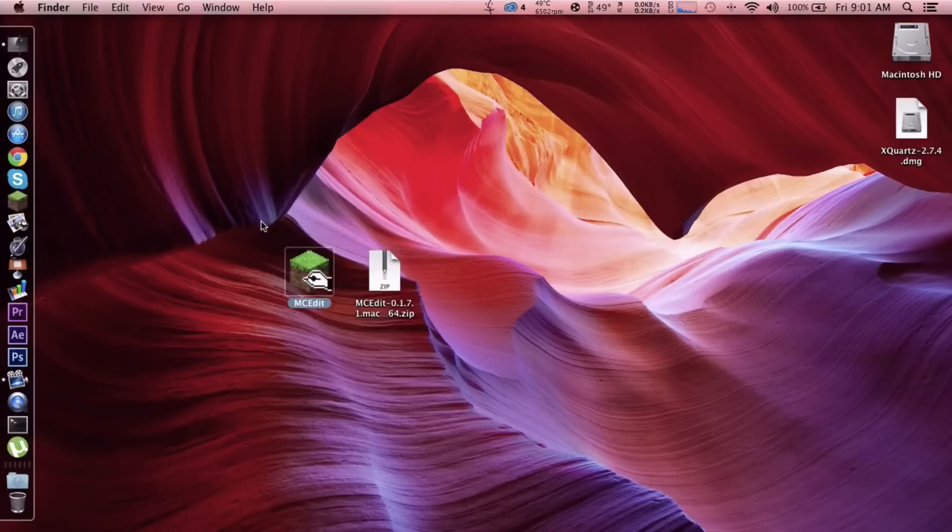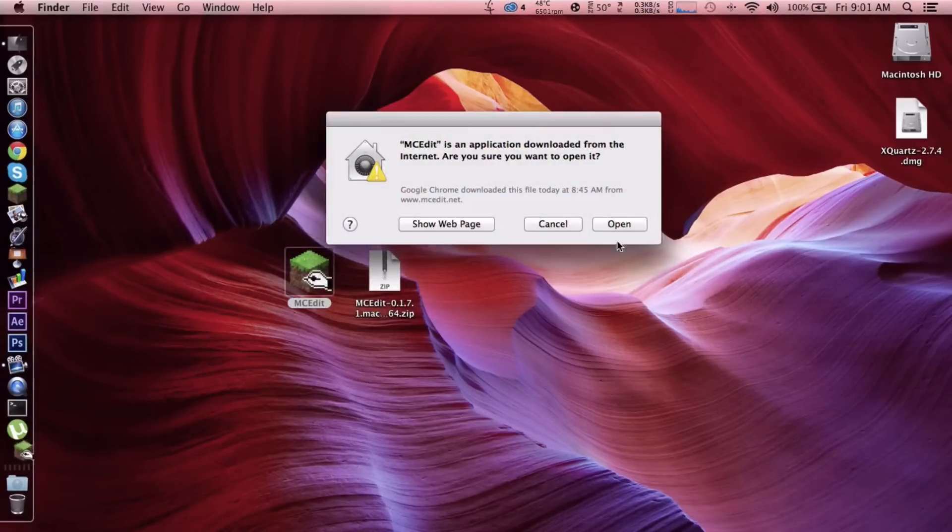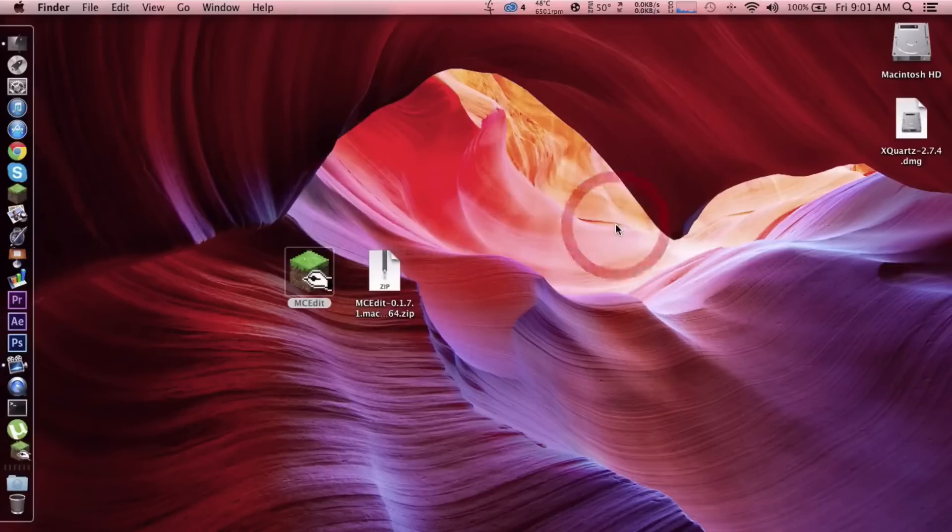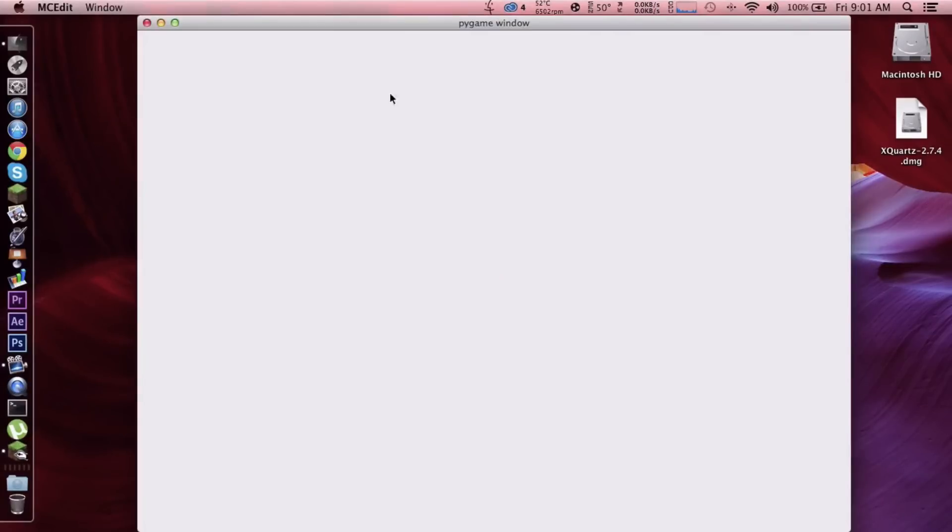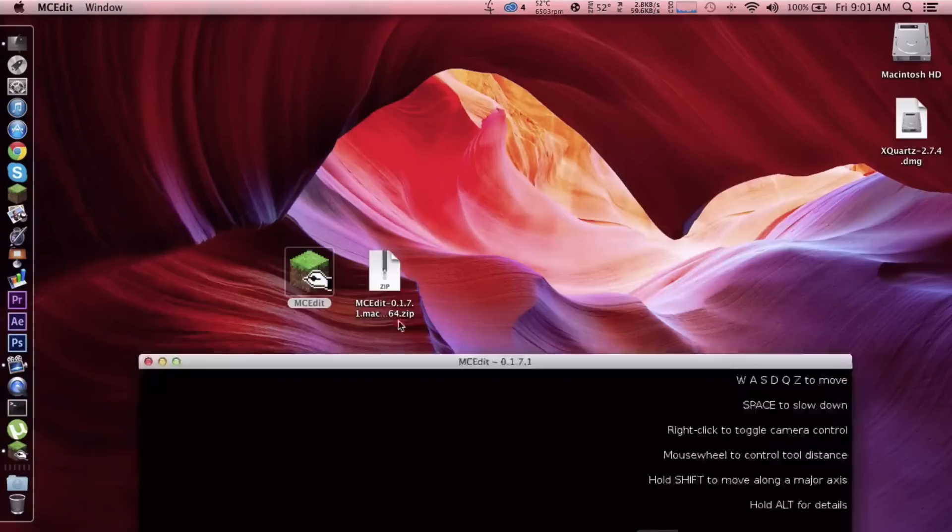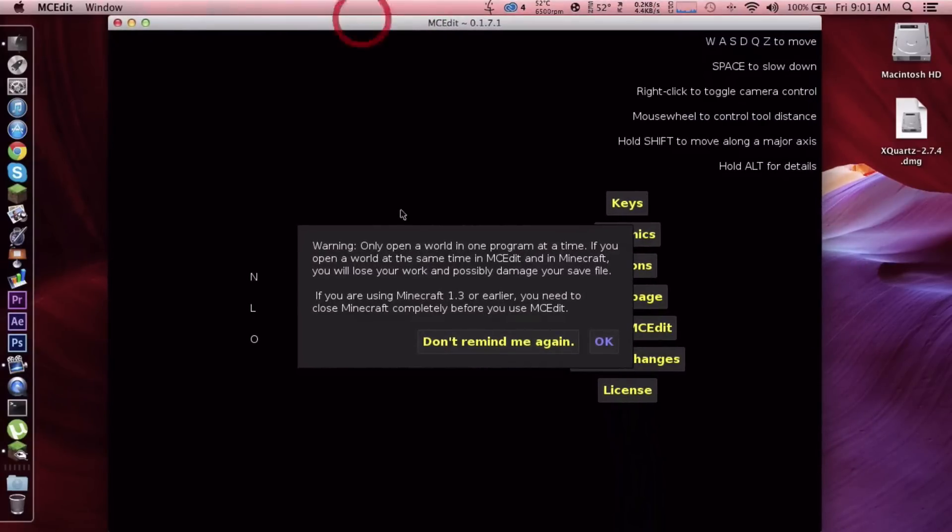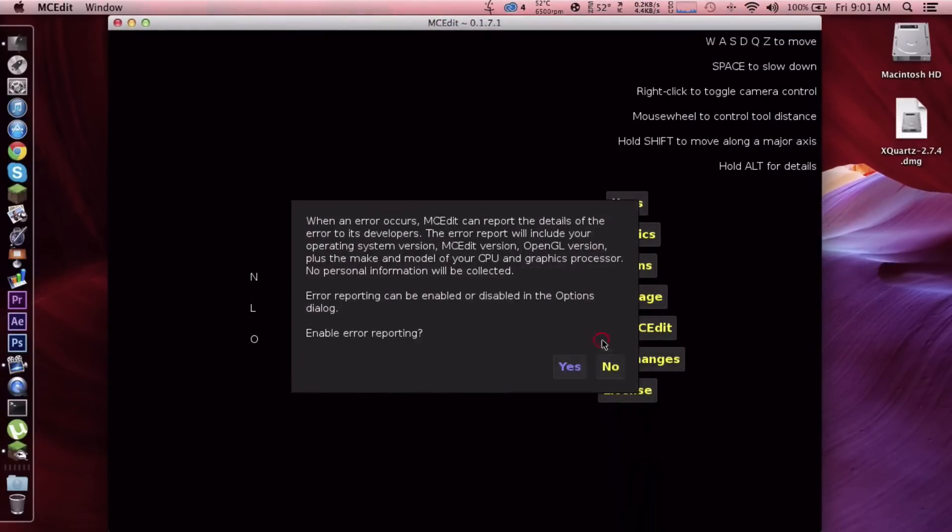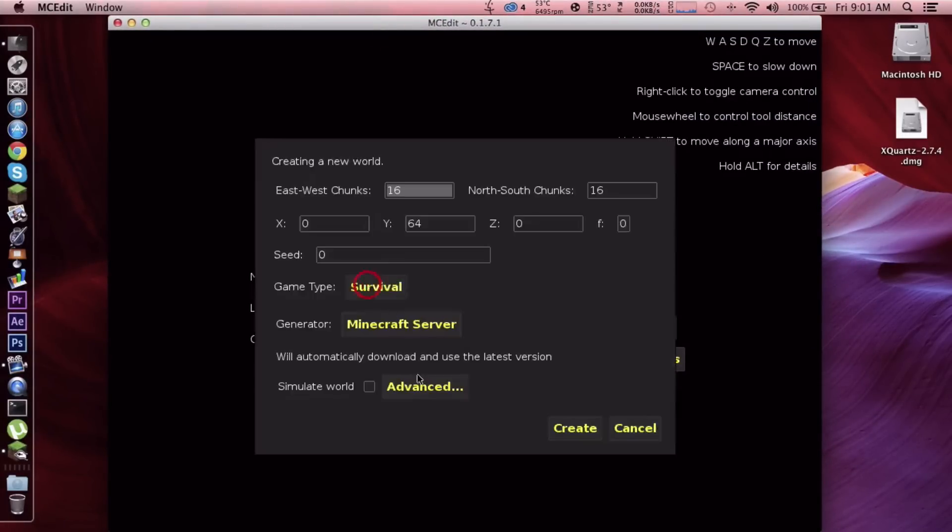If you don't have XQuartz installed, it will ask you to install it. So when we double click and open, it should pop up. I don't know why but, you know. Okay, let's create a new world - creative, survival.